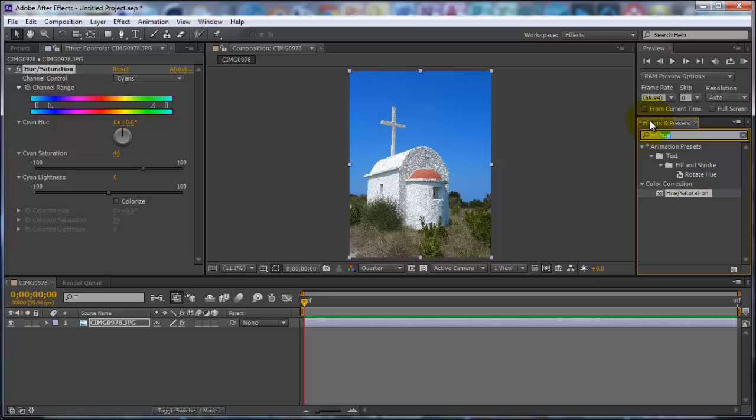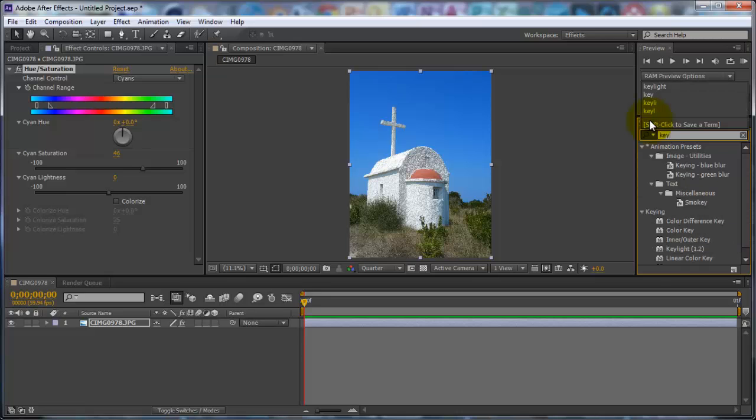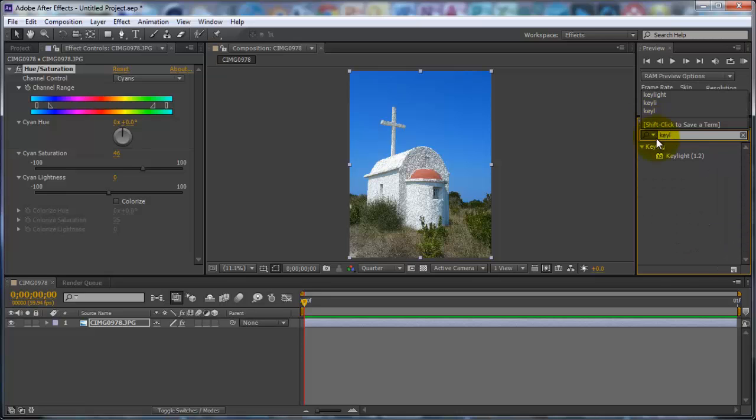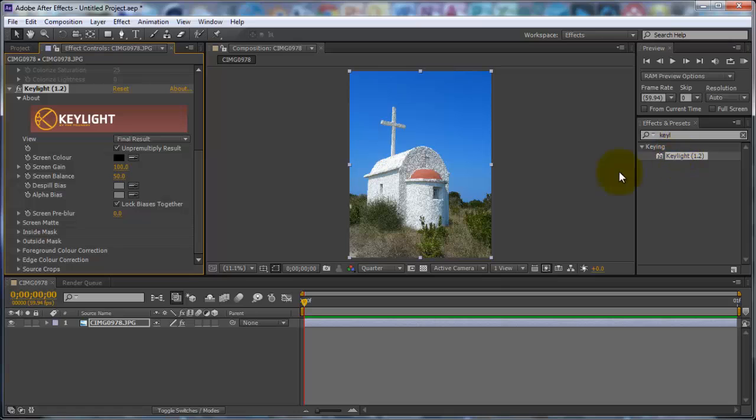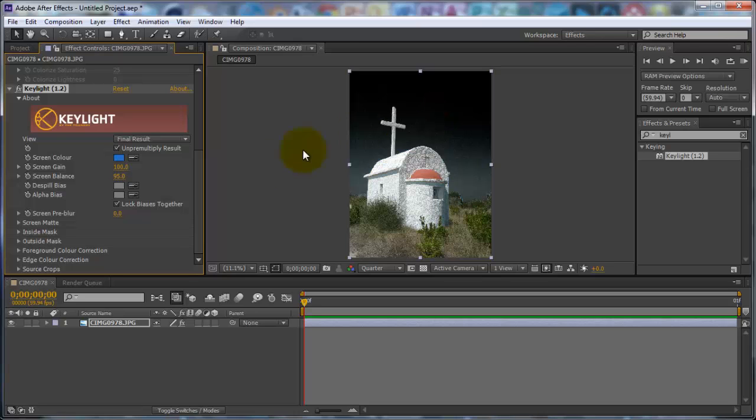So now type in the Effects and Presets Key Light. Double click on that. And on screen color, what you want to do is you want to click on this dropper and you want to sample the sky. So you can see here it's gone to blue.